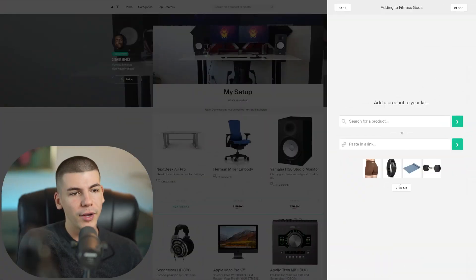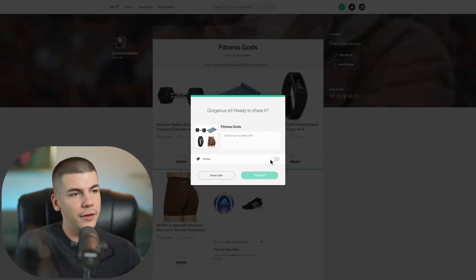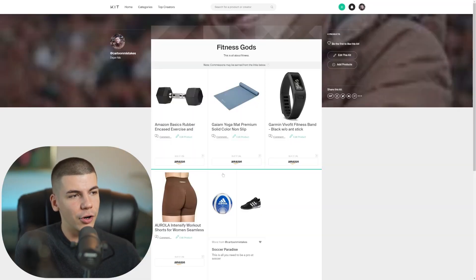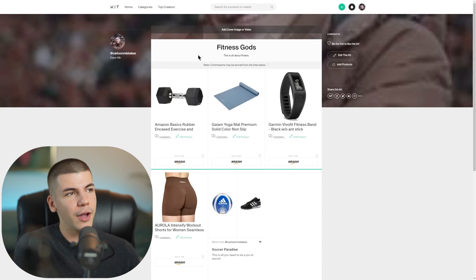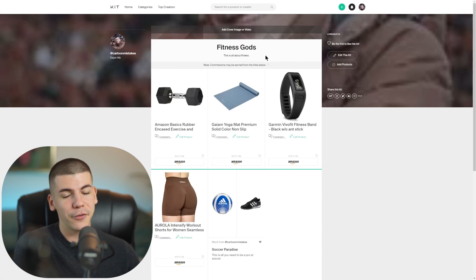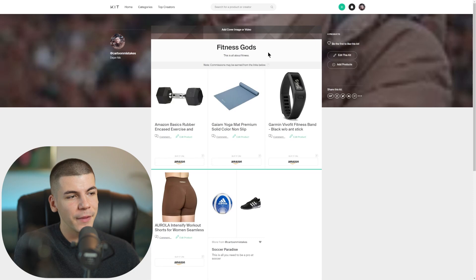Now, once you have them, you can click on view kit and you will share it later on. So just click on share later. This is my own store that I have over here. It says fitness gods. You can of course customize it for your own needs.